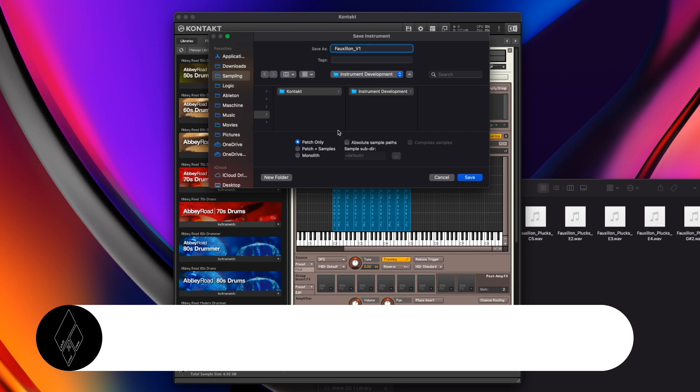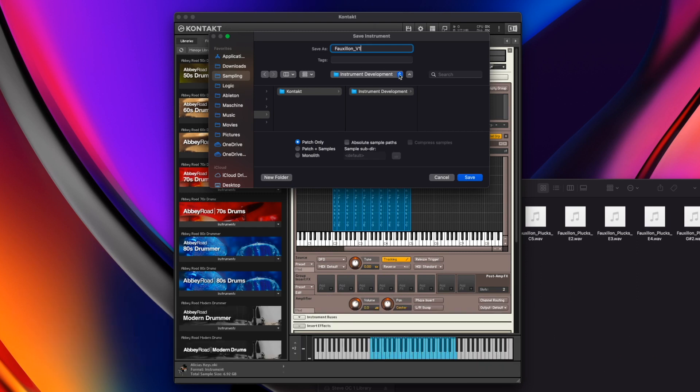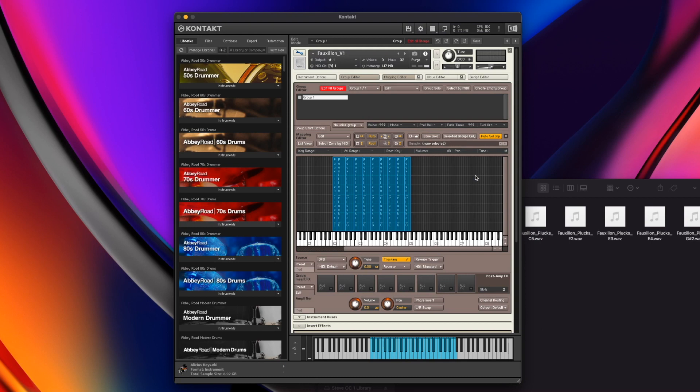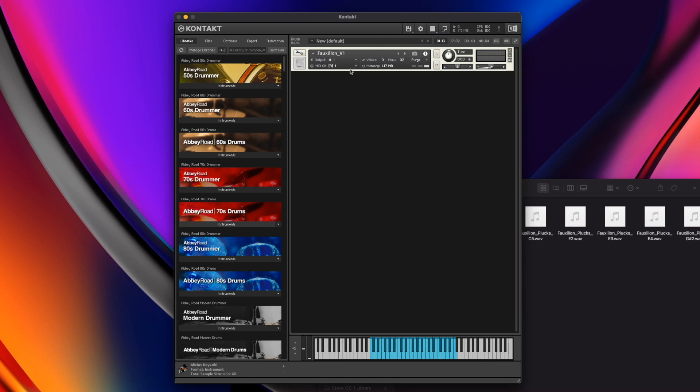So really handy when you start sharing your library with others or testing it on other computers. For now though, I'm just going to pick patch only and hit save on that one so I can come back at any time. That's now saved at the top there. The only other one there was Monolith.